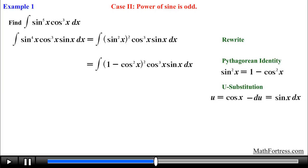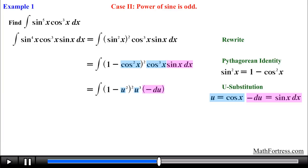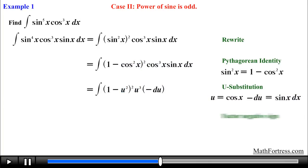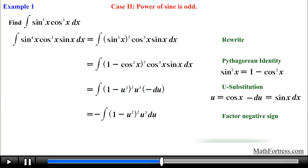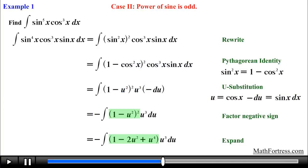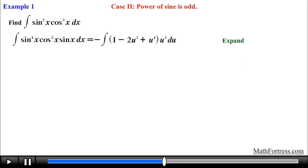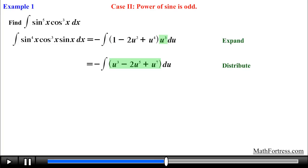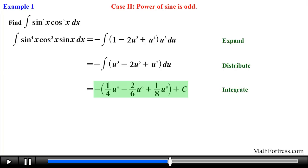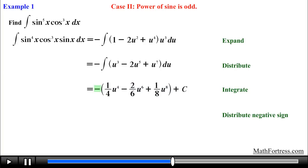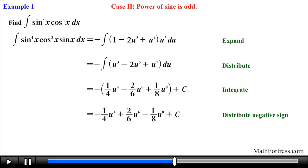After that we substitute these expressions throughout. Then we factor out the negative sign and expand the binomial. From here we simplify the expression by distributing u cubed. Then it's just a matter of finding the integral by applying the power rule for integration.